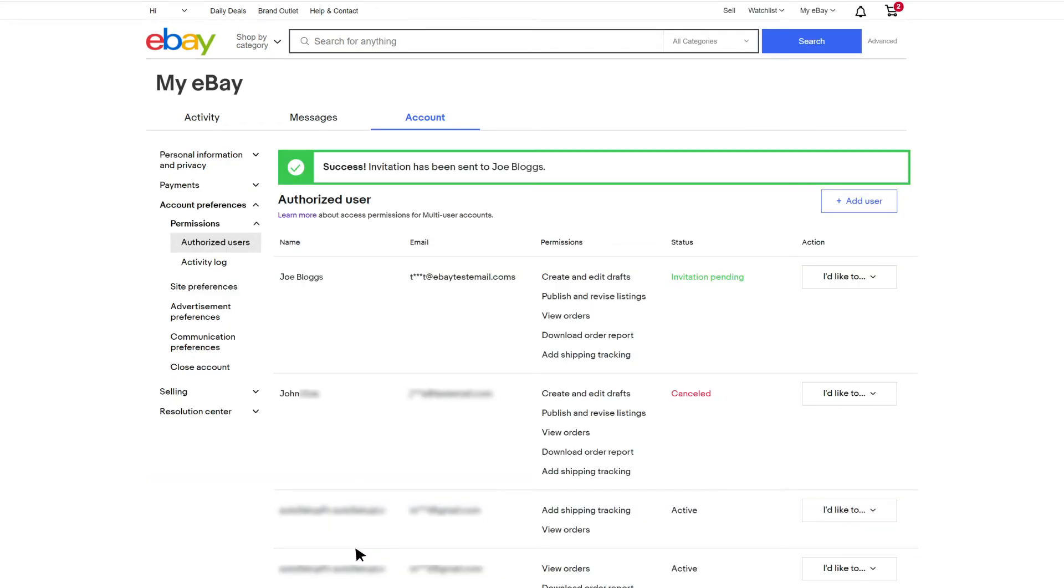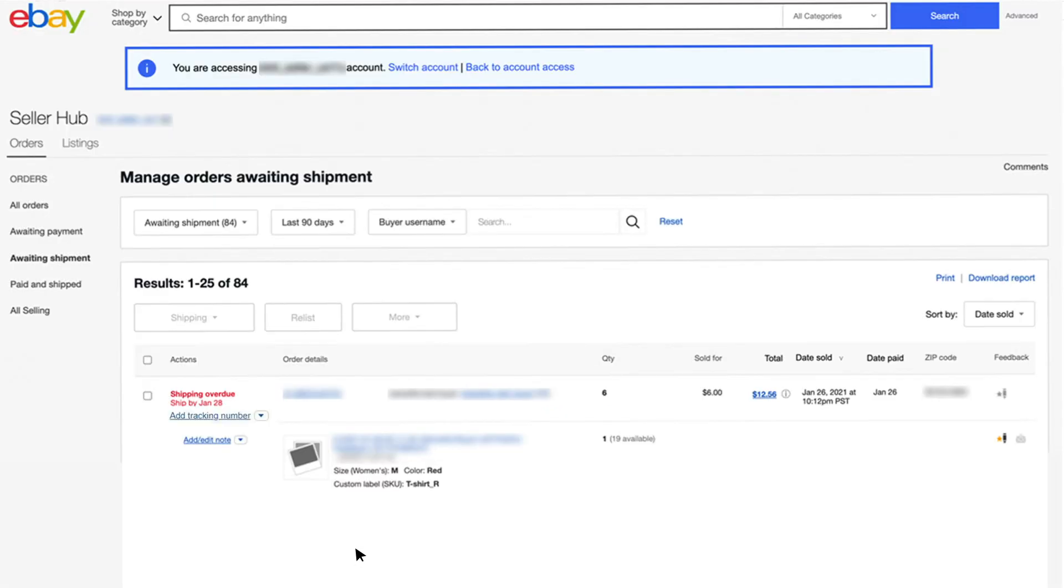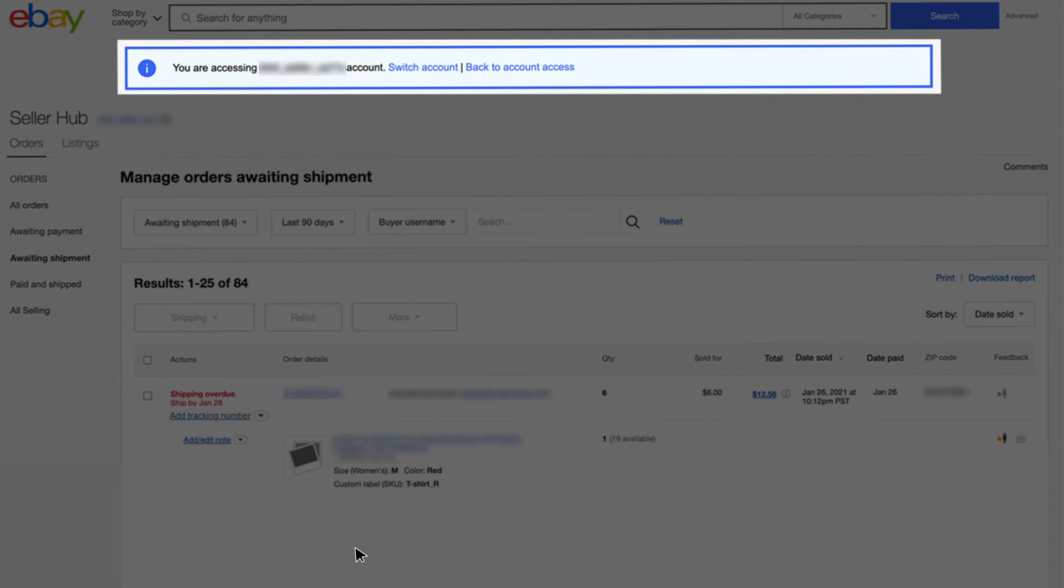Once the authorized user is logging in with their own account, they will see a banner note at the top of the tabs they are allowed to access. This banner is indicating that they are accessing your account.